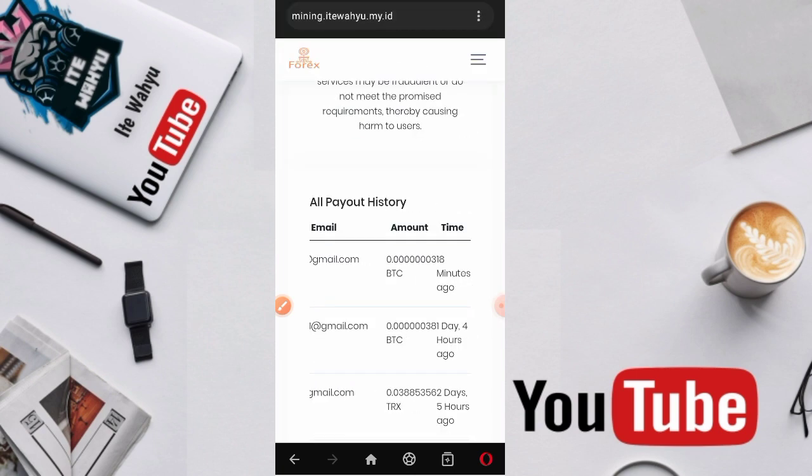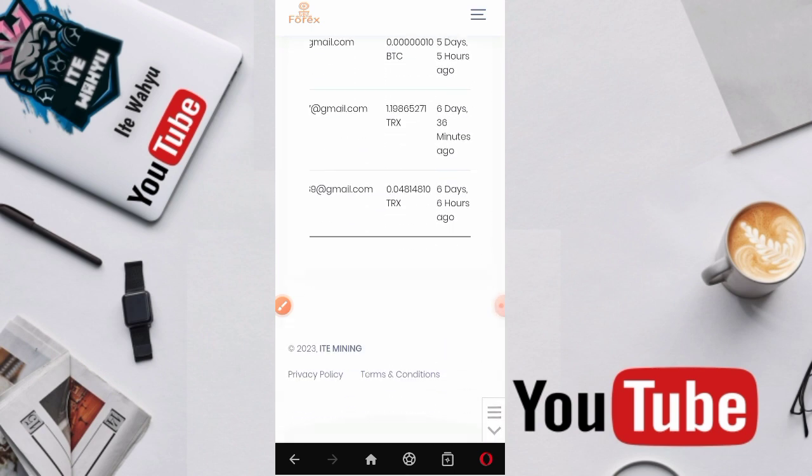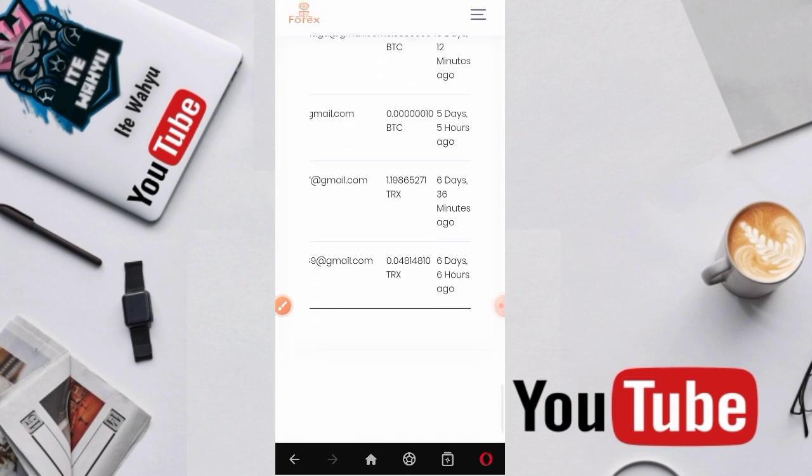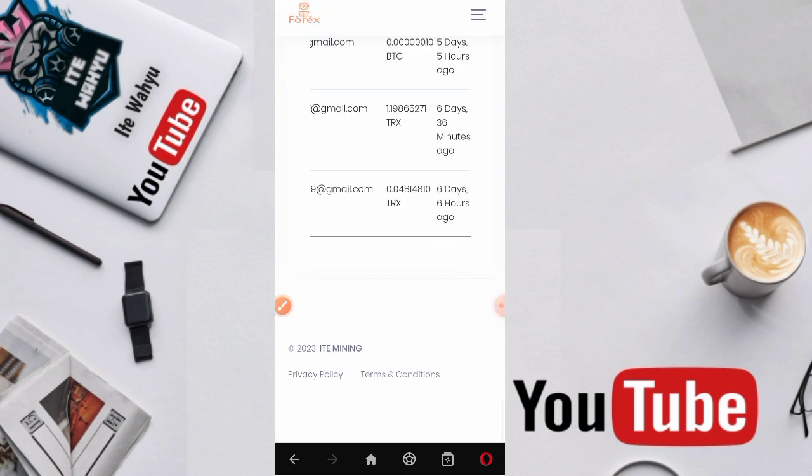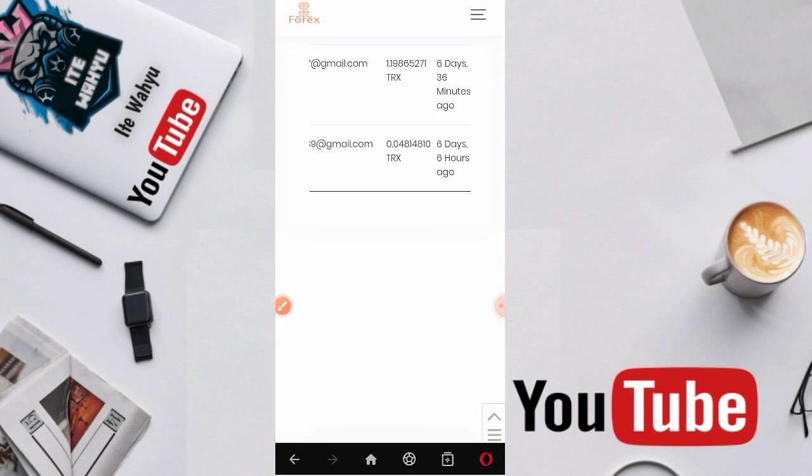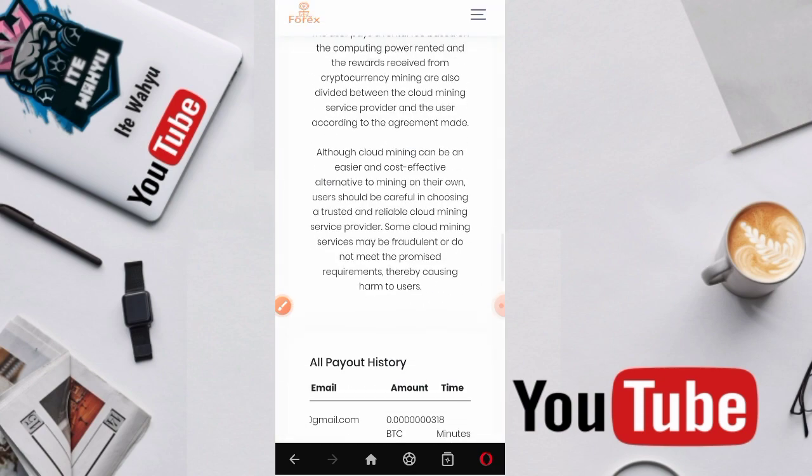Selanjutnya disini langsung aja kita login. Untuk yang belum melakukan pendaftaran nanti link pendaftarannya kami bakal tempel di deskripsi. Kita naik dulu ke atas.